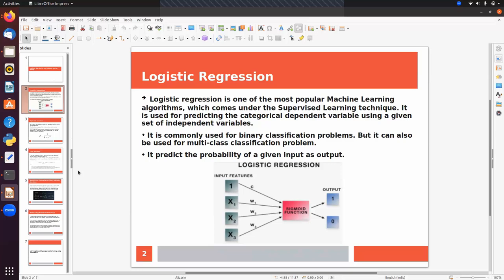Looking at this image, we have inputs x1, x2, x3 and a constant value of one, along with corresponding weights or coefficients w1, w2, w3. At the back end, this algorithm uses the sigmoid function to do the classification. For binary classification the output will be either one or zero. This algorithm predicts the probability of a given input as output using the sigmoid function.